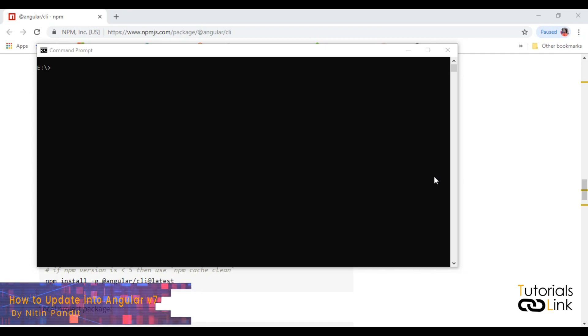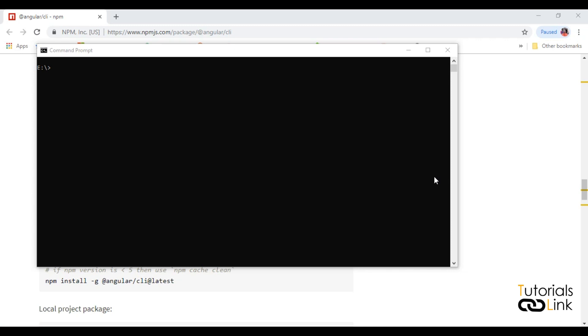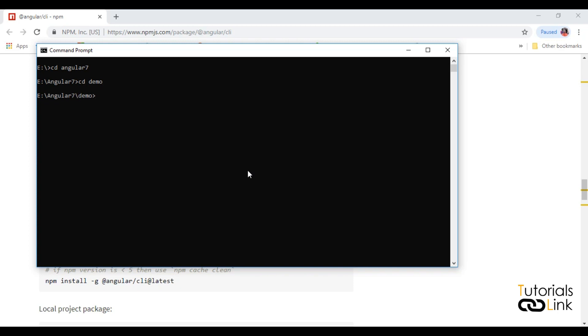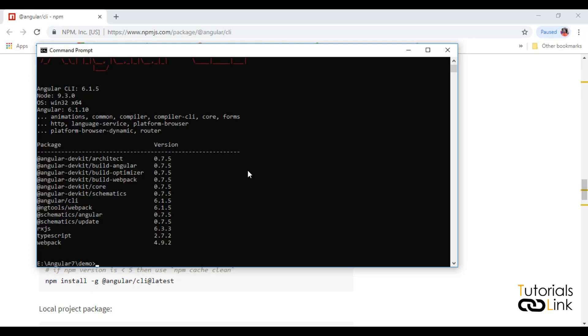Hello, welcome back. Today we are here to see how to update your Angular version in your machine. In my machine I have a folder cd angular 7 and here's a project cd demo. Let me come inside and now check my Angular version.